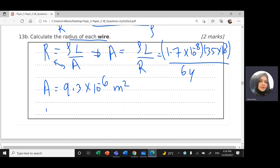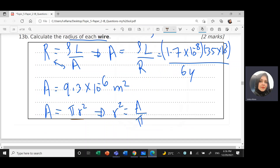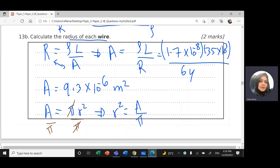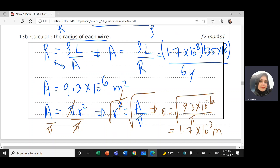I want the radius, not the area. Using A = πr², we get r² = A / π. Taking the square root of both sides: r = √(9.3 × 10⁻⁶ / π), which gives 1.7 × 10⁻³ m, or 1.7 millimetres.